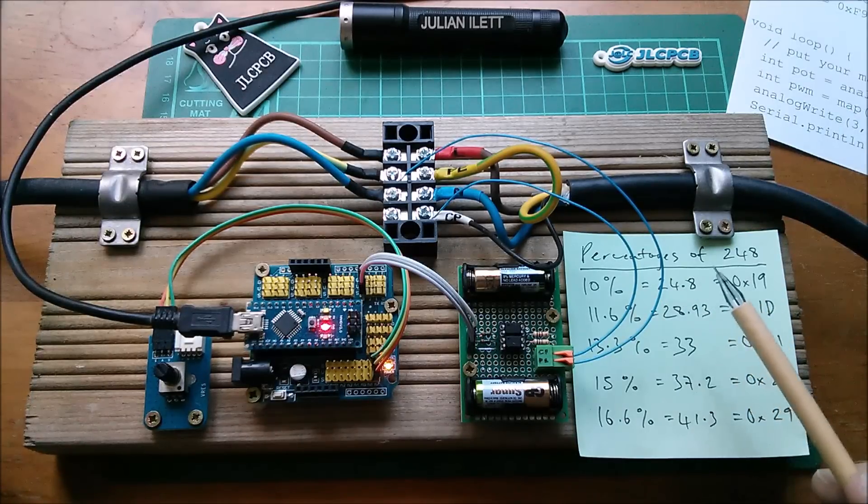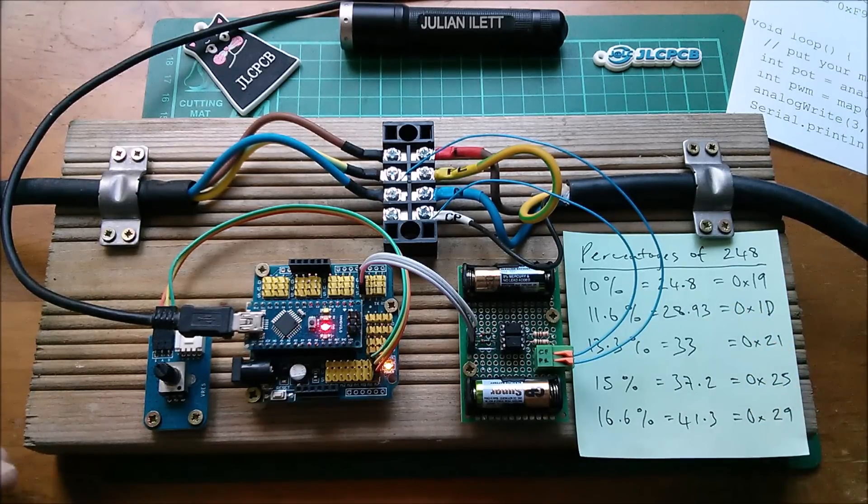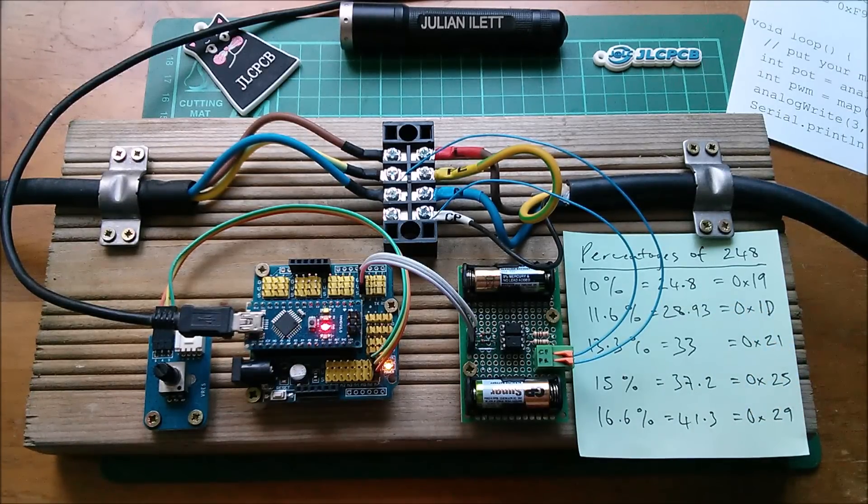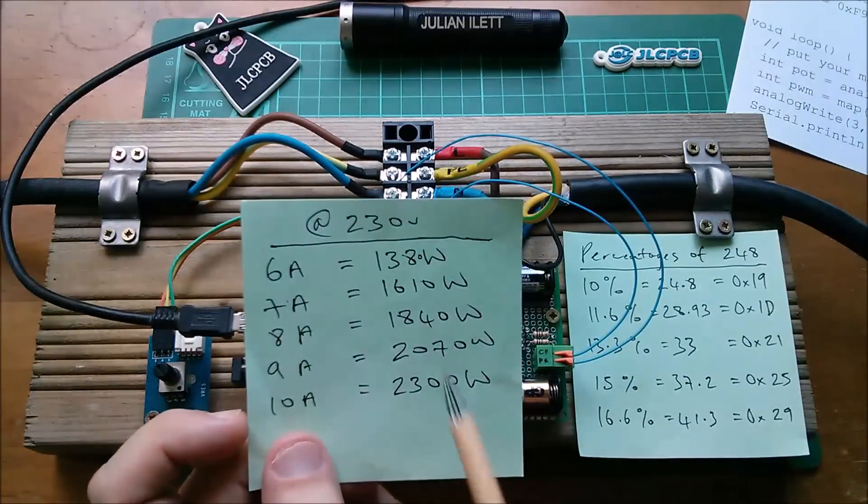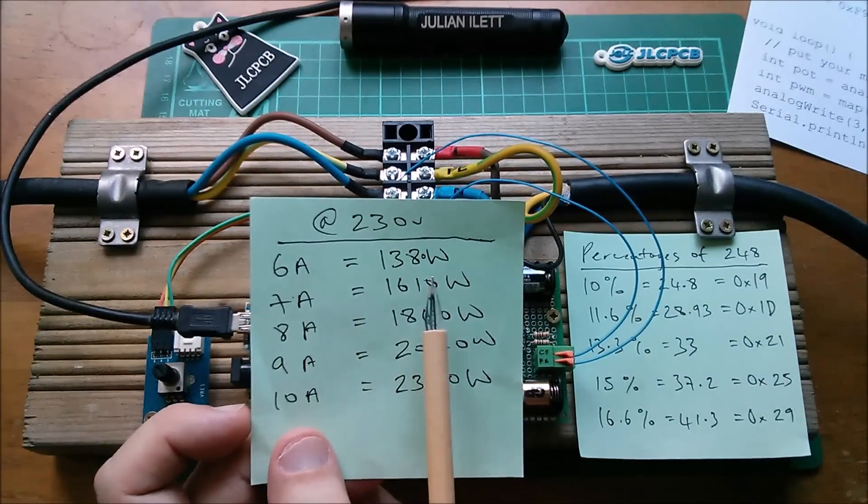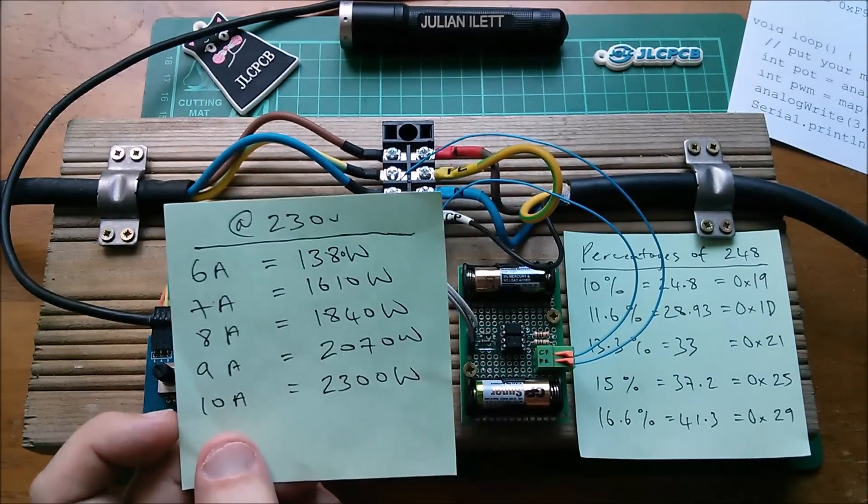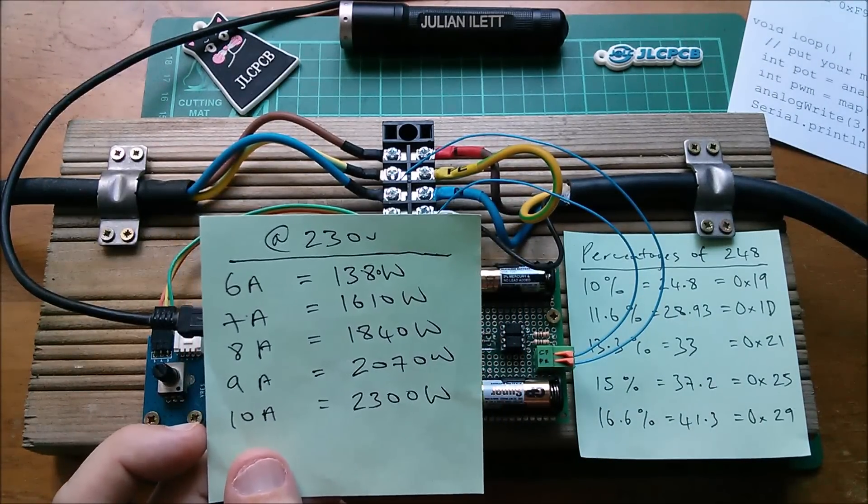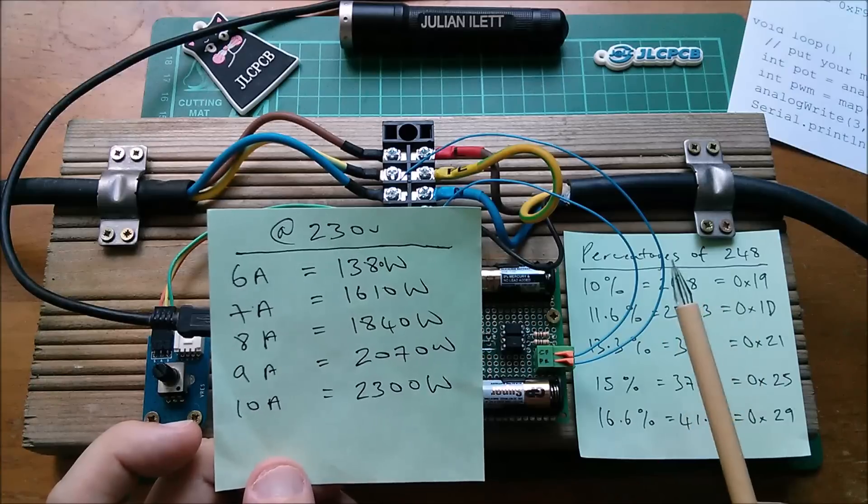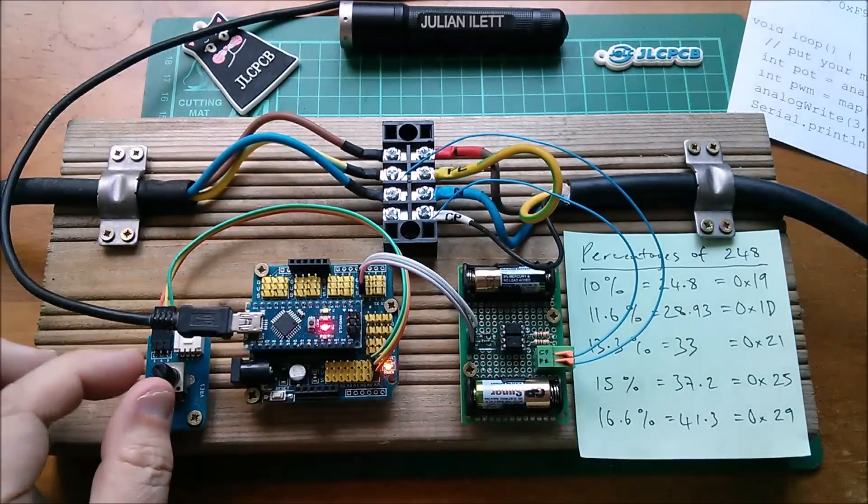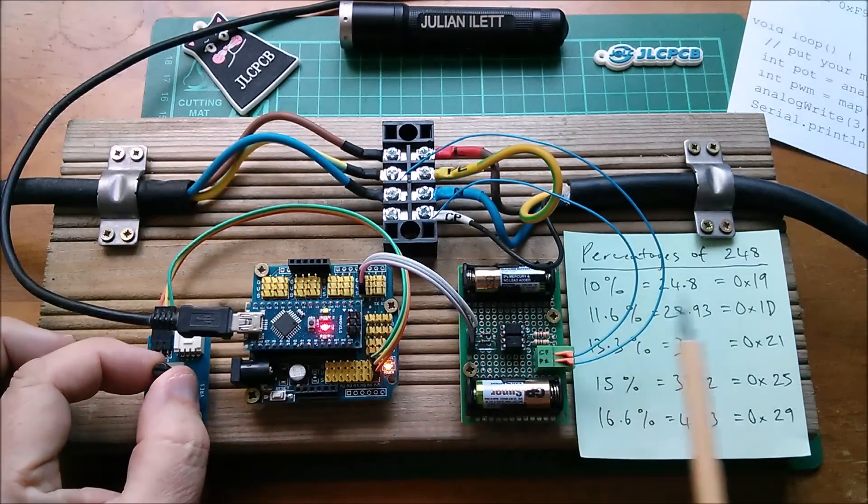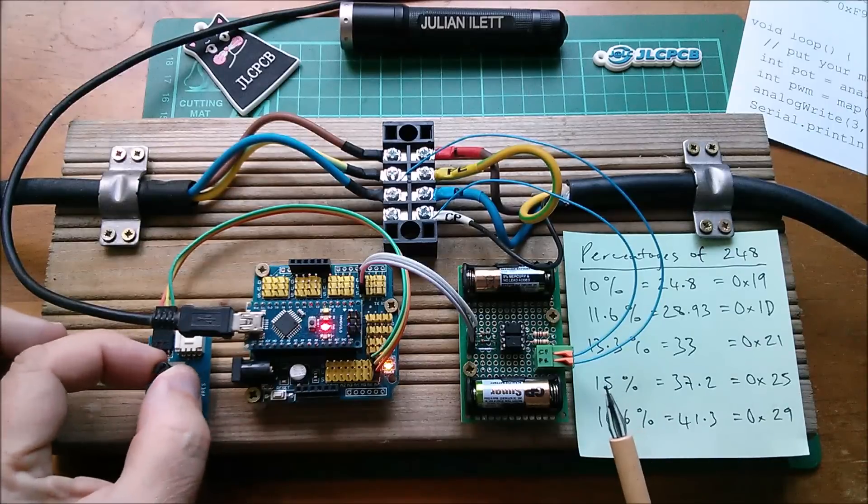I wanted to take the PWM mark space ratio below 10 percent to see what my car would do. In other words, would it actually pull less power than 6 amps times 230 volts, 1380 watts? And guess what, it didn't.